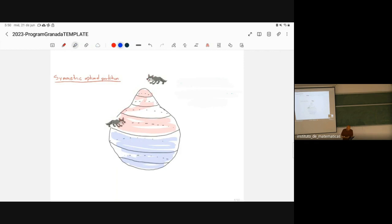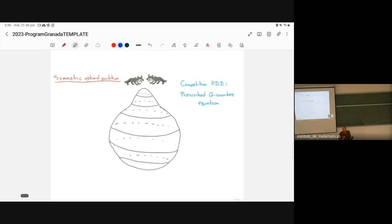The partial differential equation governing the behavior and energy here will be the prescribed Q-curvature equation. I'm going to talk about how these wolves conquered their territory using this prescribed Q-curvature equation. Professor Alice Chang has already mentioned many things about Q-curvature and the fractional Q-curvature.